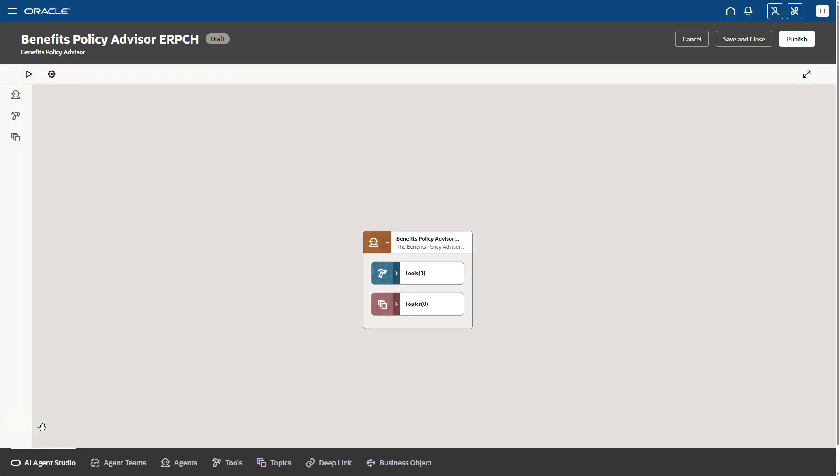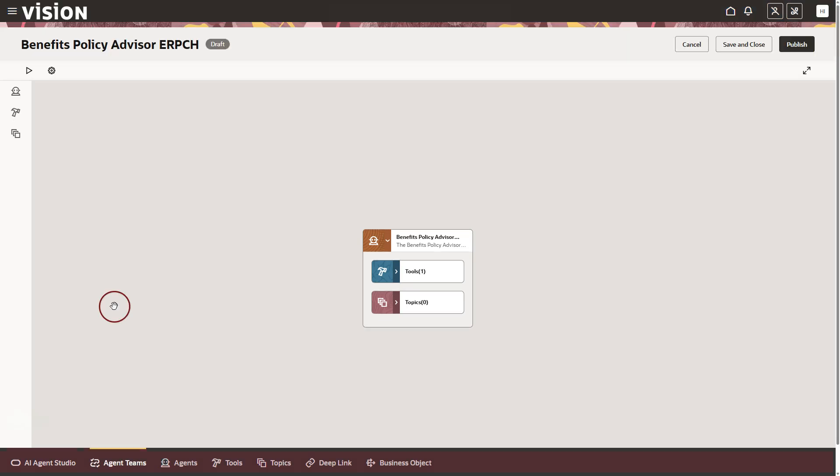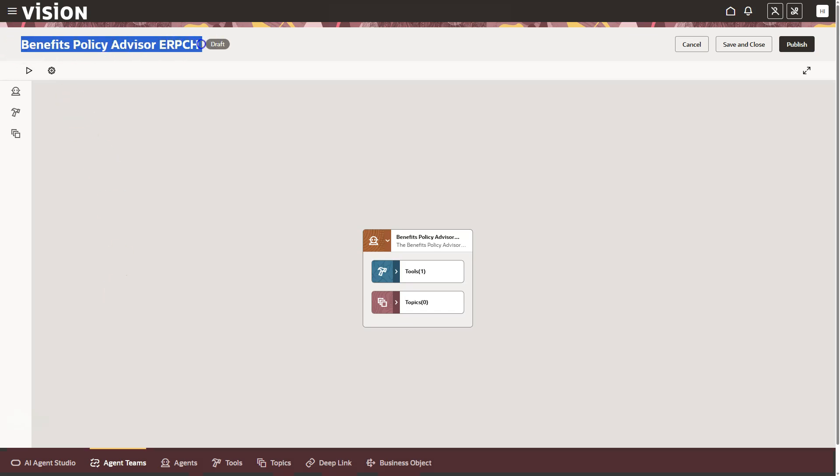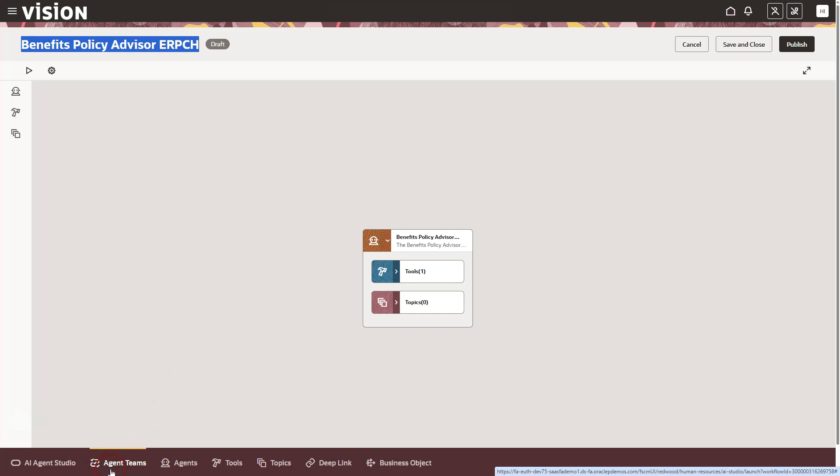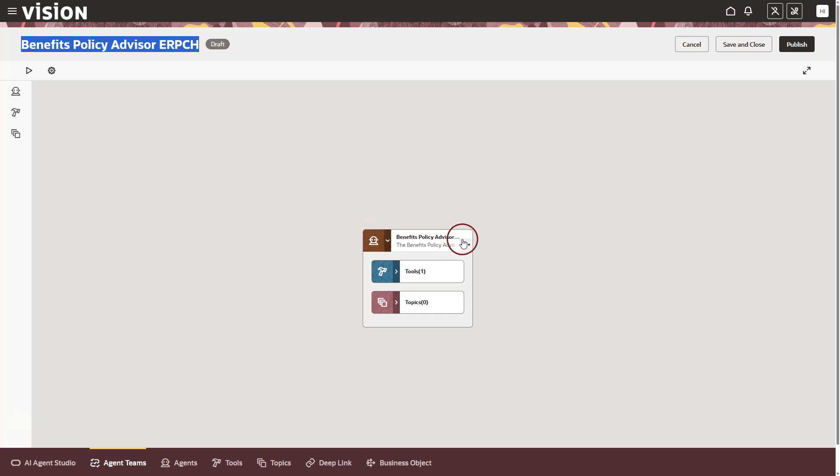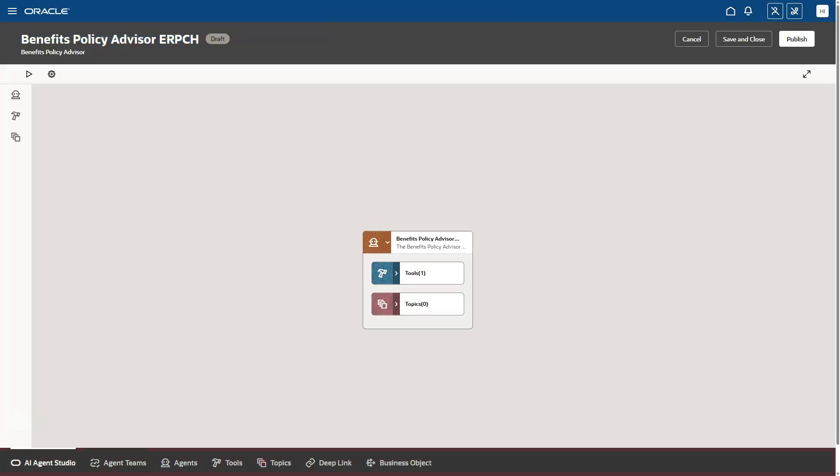Since now you know the basic building blocks of AI agents, let's take a closer look at our AI agent that was created from Oracle template. Like I said, the end product is called AI agent team. This is our AI agent team that was created from template. You can clearly see it is created under agent teams tab. And our AI agent team is made up of one single AI agent that you see here. And our AI agent is powered by one tool and there are no topics assigned.